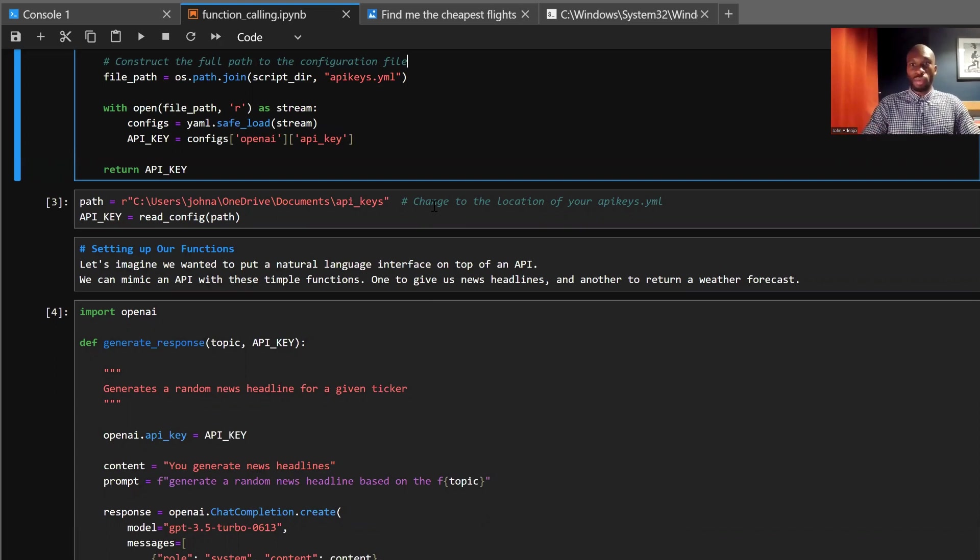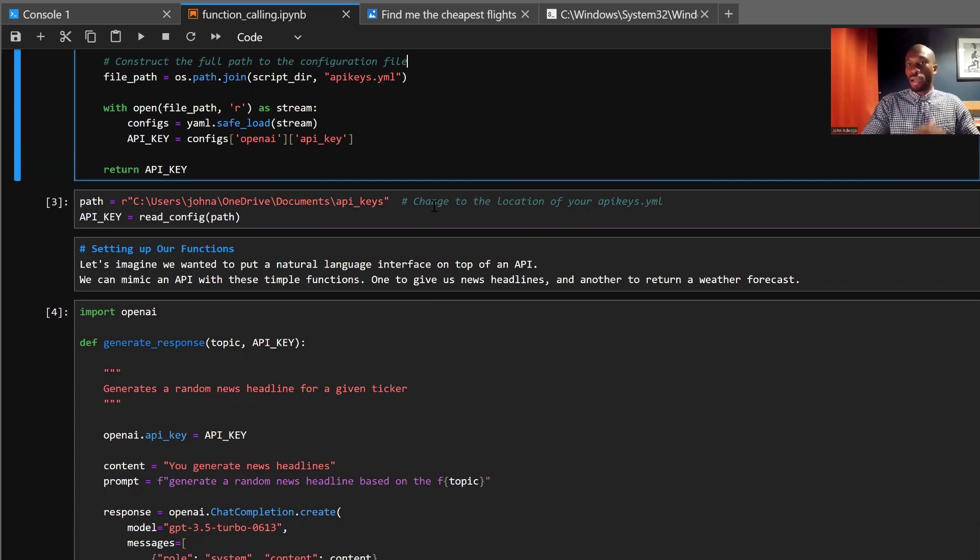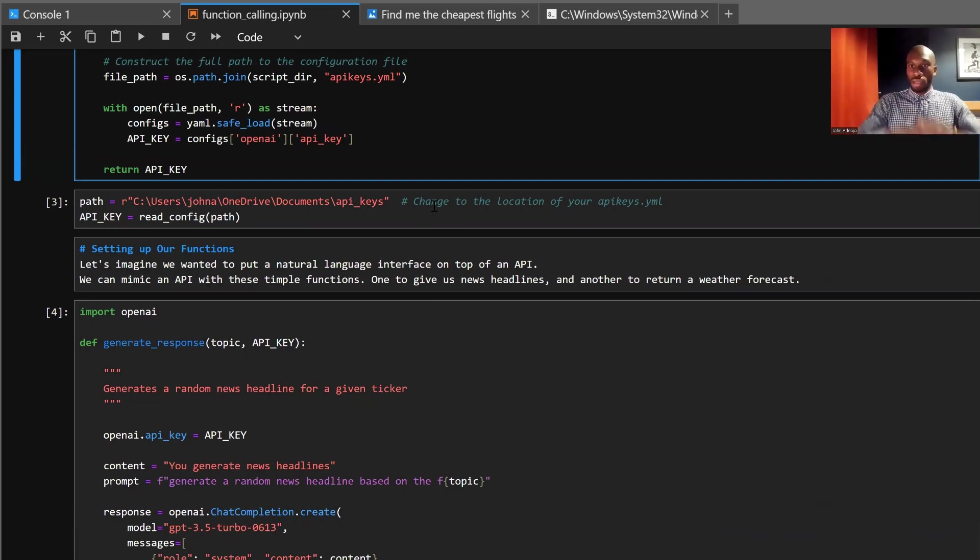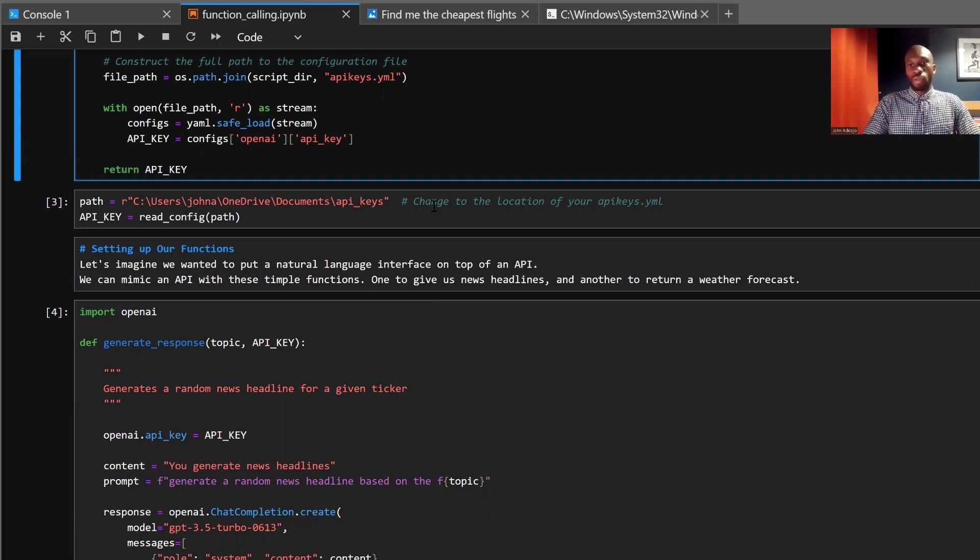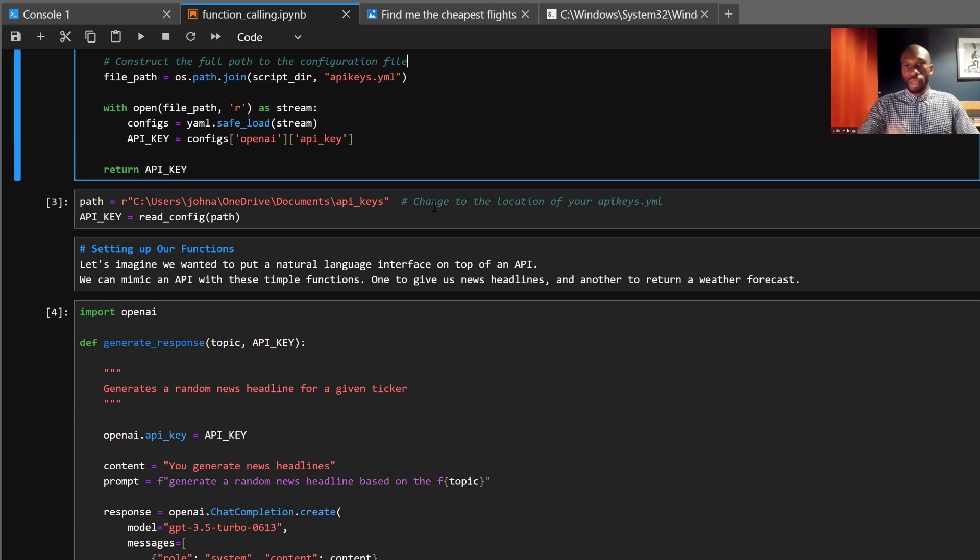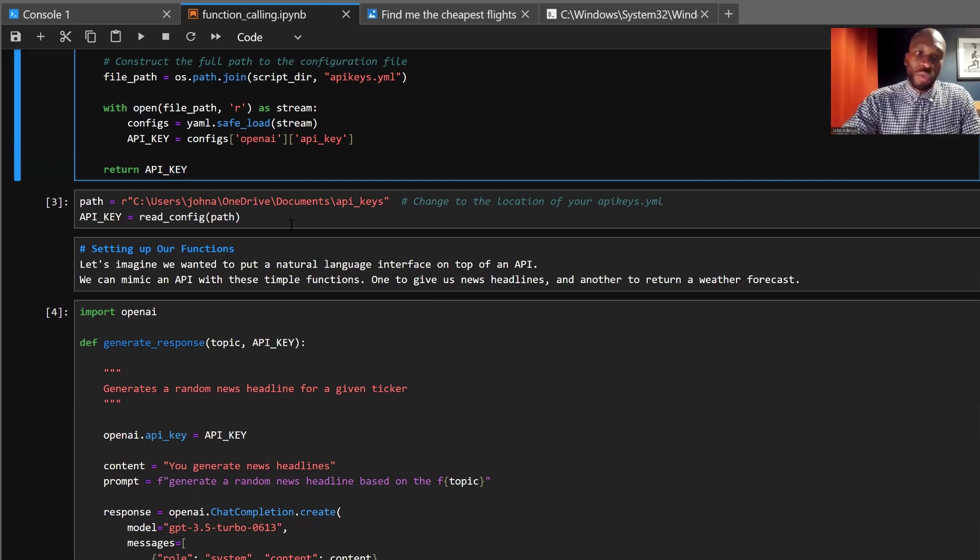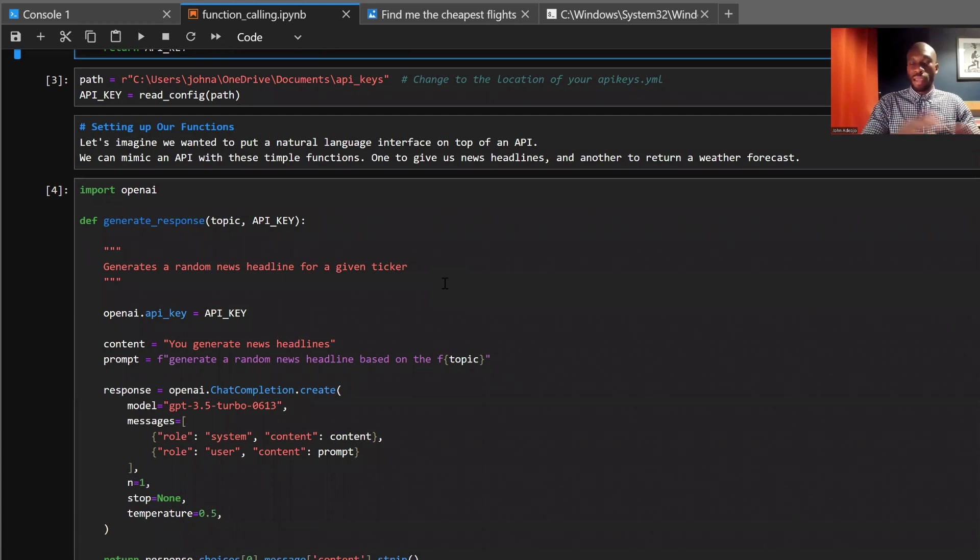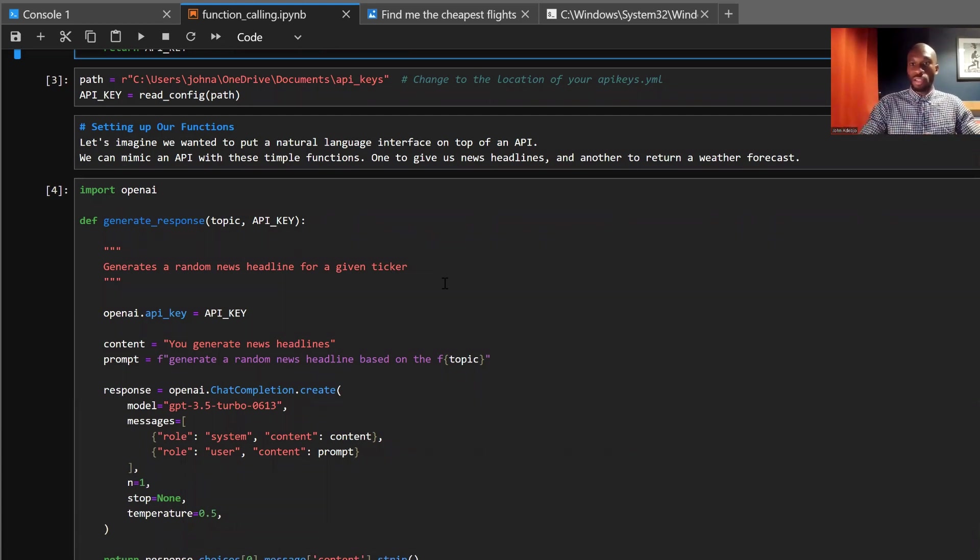So those APIs can contain useful data sources that might be useful for our app user. For example, it could be news headlines, it could be weather data, it could be airplane flights, you name it. You can imagine the vast array of APIs out there now. So for this example, I've modeled some APIs. They're not real APIs. They're just models to illustrate the usefulness of function calling here.